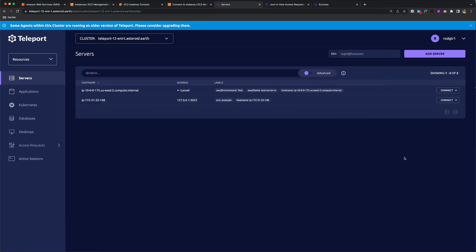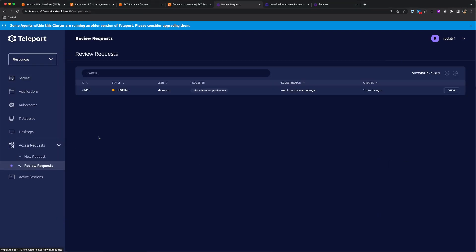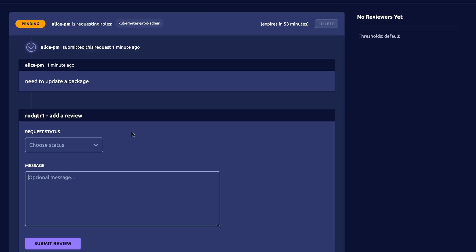Now an administrator can go to access requests and review requests and see her pending request. I can click view and approve it. I can put a message if I want and click submit review.